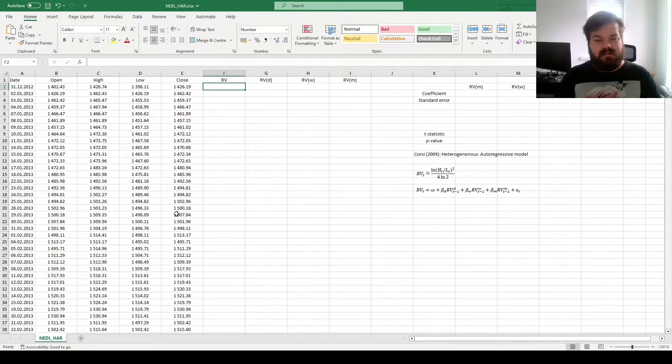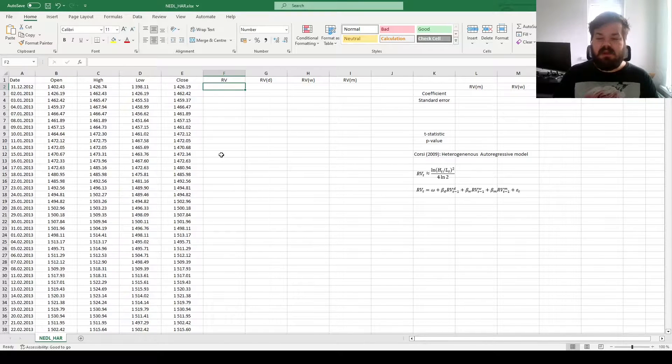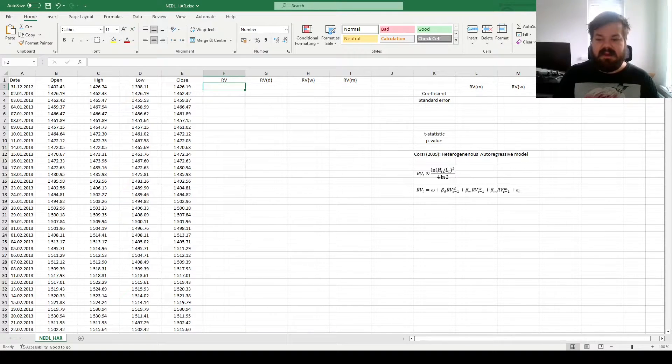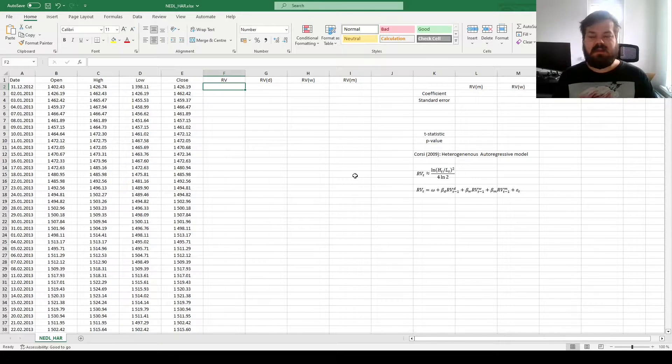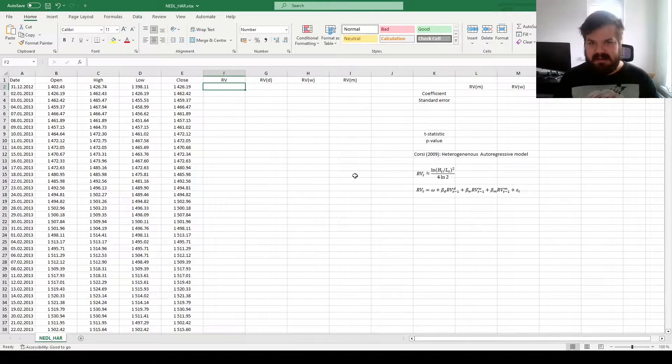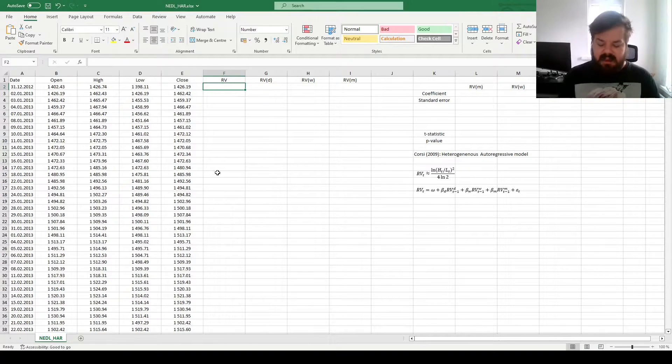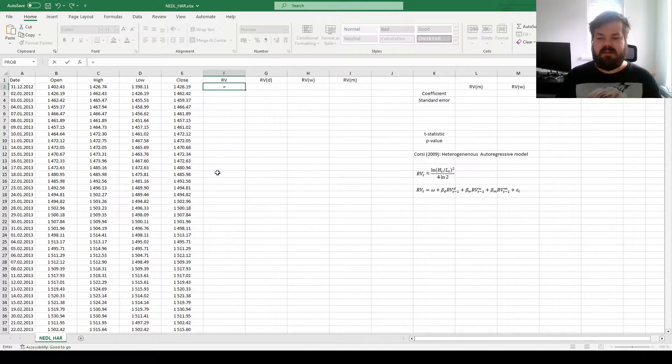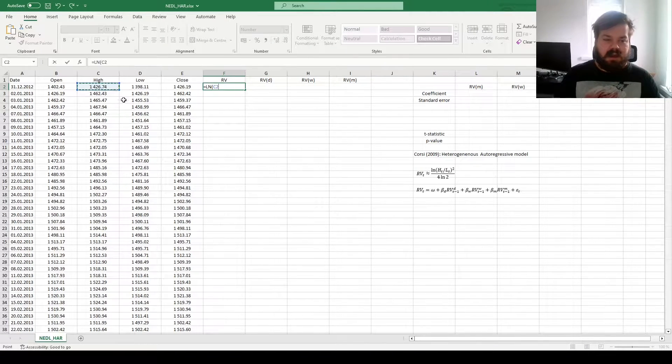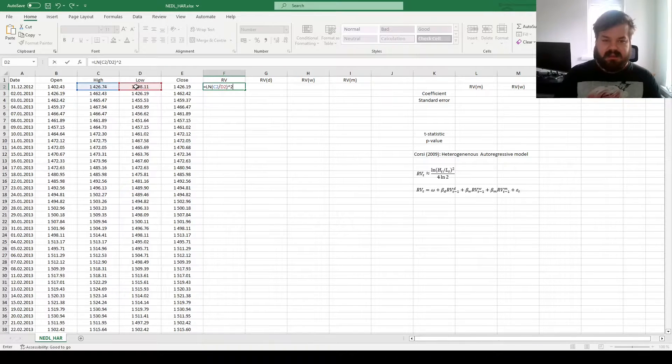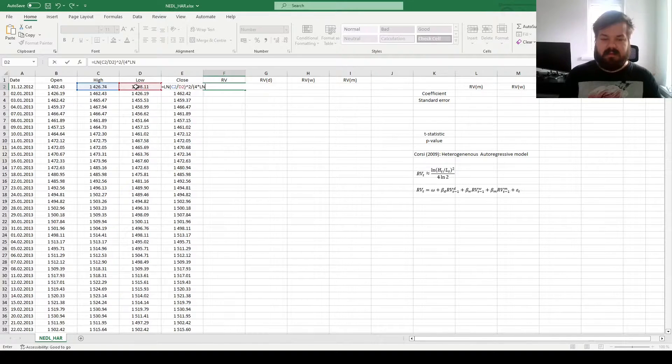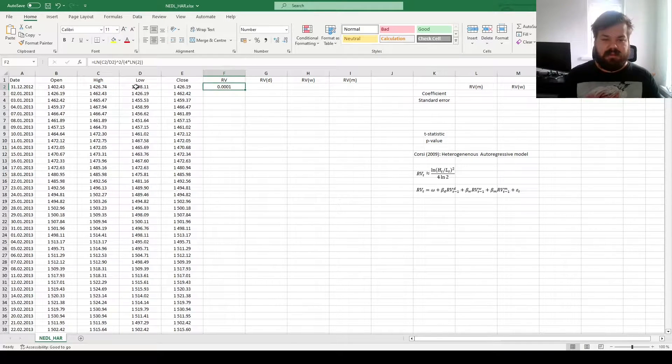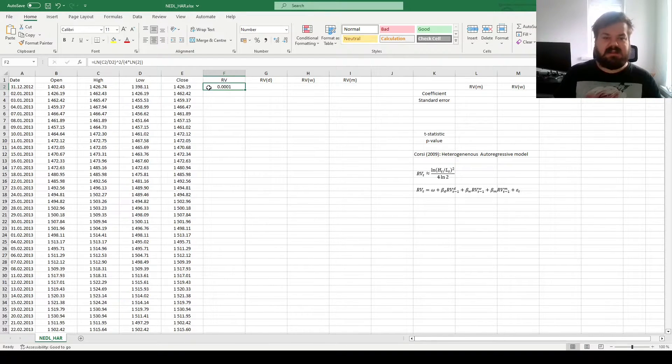And for the realized variance proxy, we'll use the Parkinson variance estimator. We had a couple of videos on Parkinson volatility estimation previously. Here, we're using it as our input, as our measure of realized variance. We need to calculate the logarithm of high price divided by low price squared, and perform the common adjustment, which is four times natural logarithm of two in the denominator. That allows us to calculate the realized variance in a particular day.